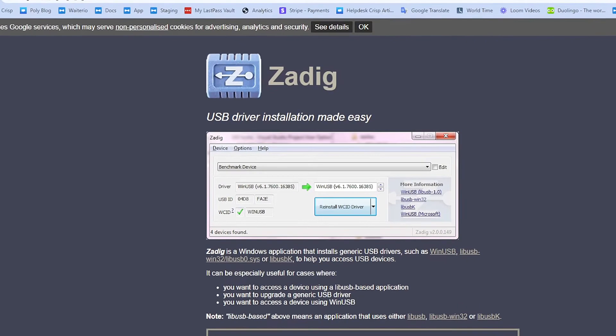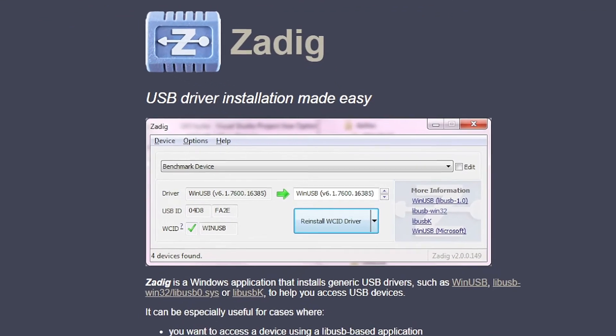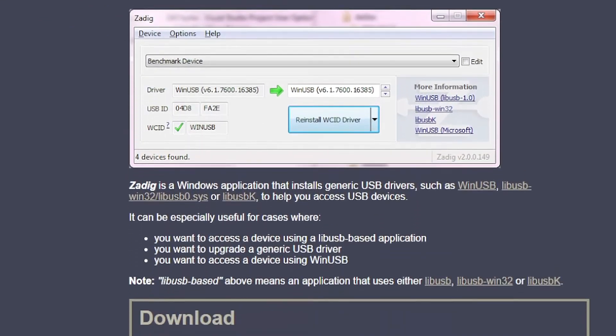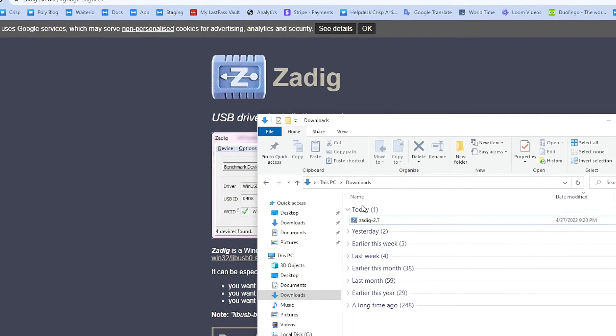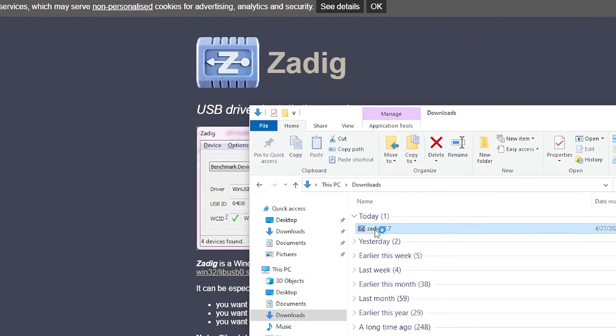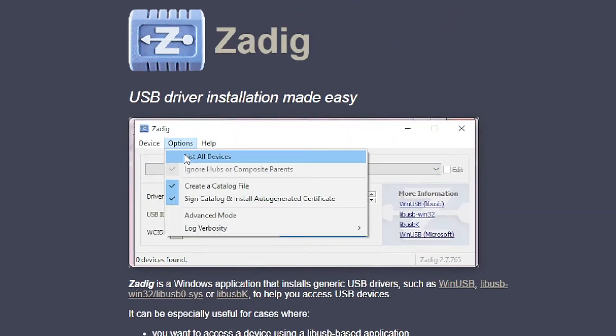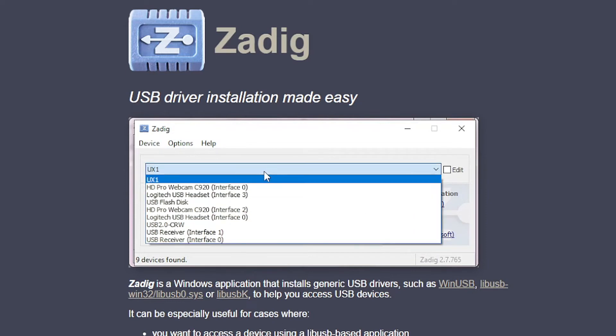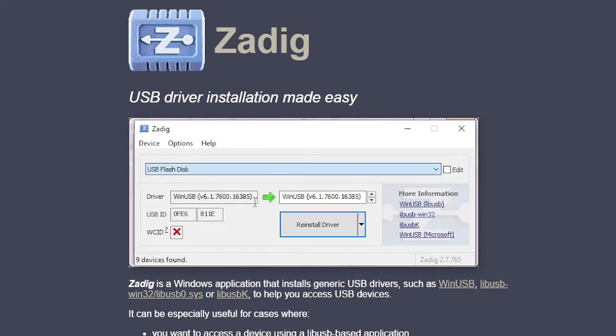This tool is a Windows application that installs generic USB drivers to help you access USB devices. Open the downloaded file. From the options tab, select list all devices. Choose your USB device on the drop-down. Choose WinUSB. Click the reinstall driver button.